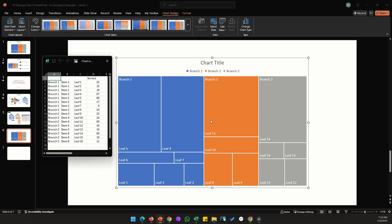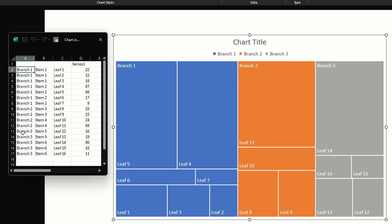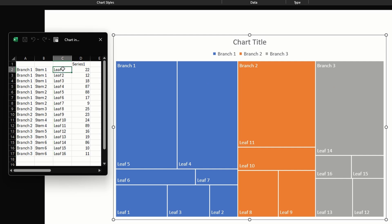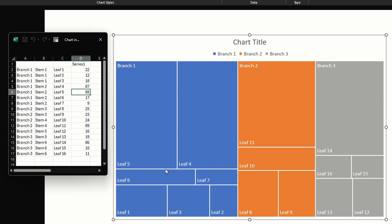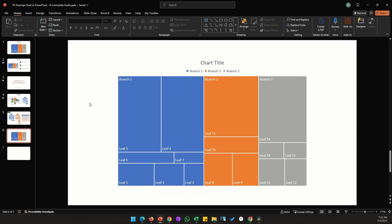Let's look at the data sheet and understand what's what. In the first column we have three branches, shown in three different colors in the chart. In the second column we have stems, which we don't see directly in the chart. In the third column we have leaves — the actual data shown. The proportions of the boxes come directly from the values in column D. For example, the largest number — 88, for branch one leaf five — corresponds to the largest box in the chart.